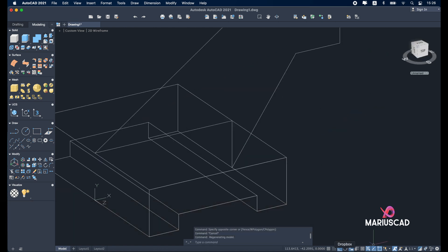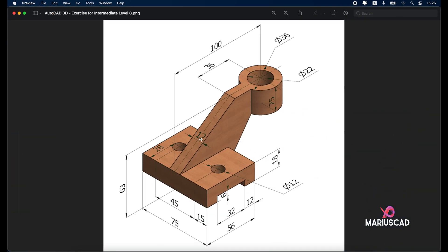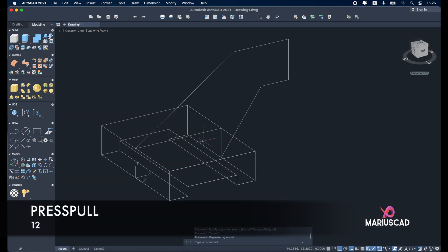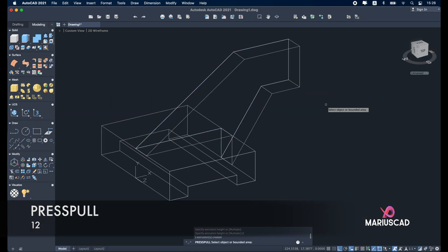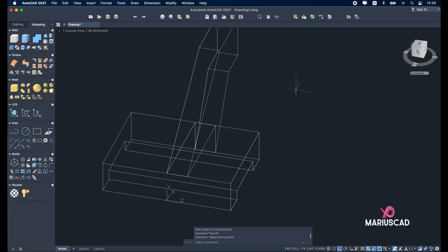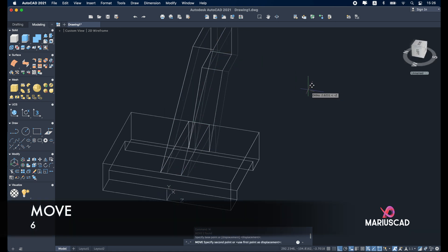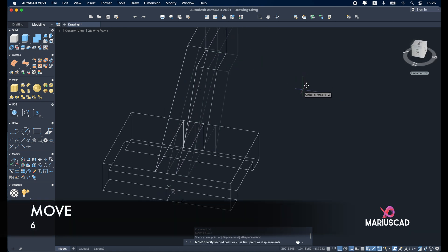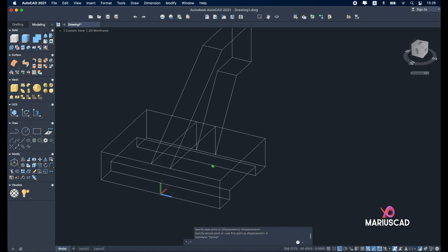Now we need to add a thickness, as you see, a thickness of 12 units. Press pull, 12. And to be exactly in the middle let's move it, move with 6 units. Good.